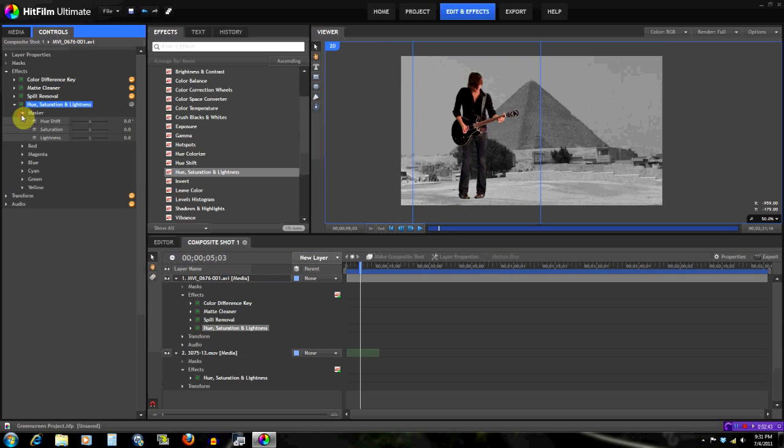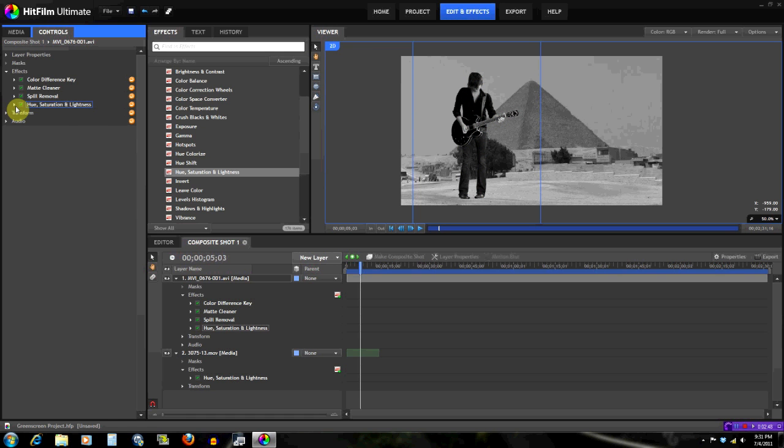And then you go for the green screen footage—hue lightness, master saturation—then you take the saturation out completely. Now why am I doing that? Because when you make it black and white, then all you see is the contrast of the footage. There's no colors to get in your way.